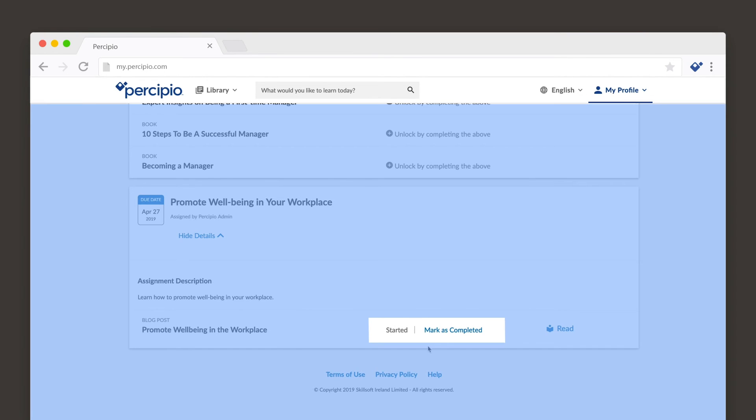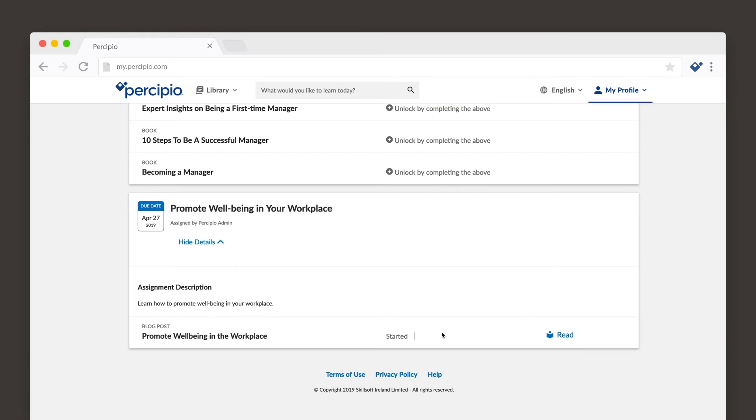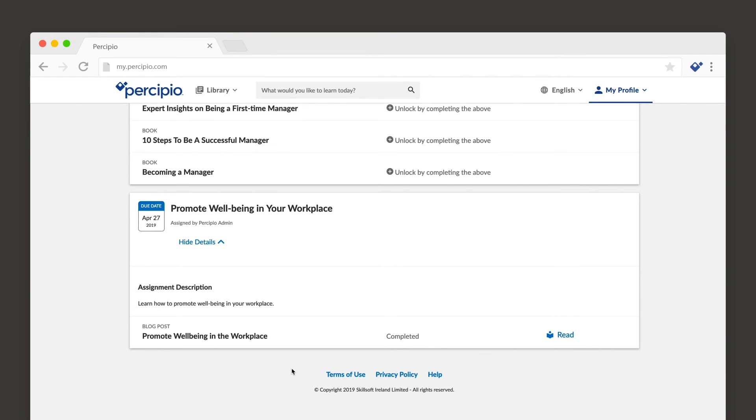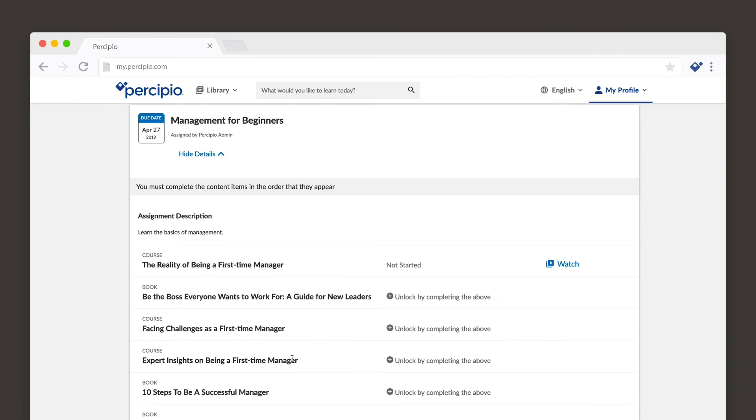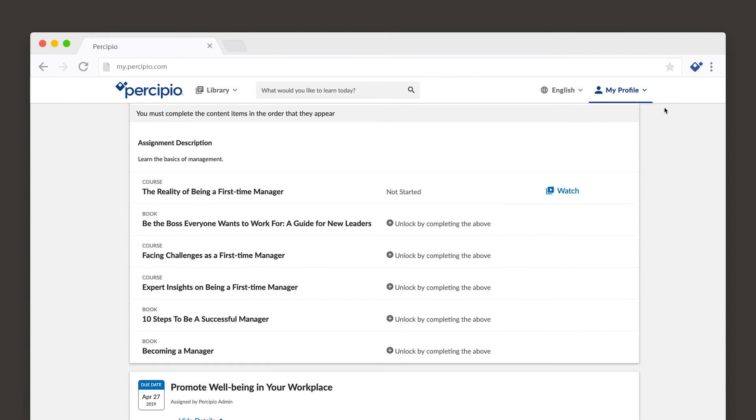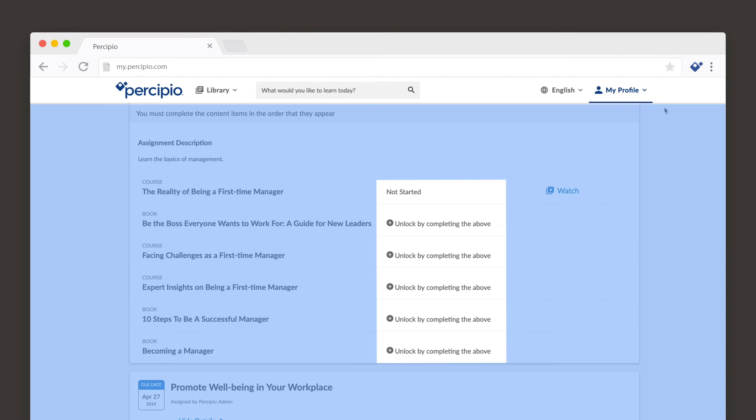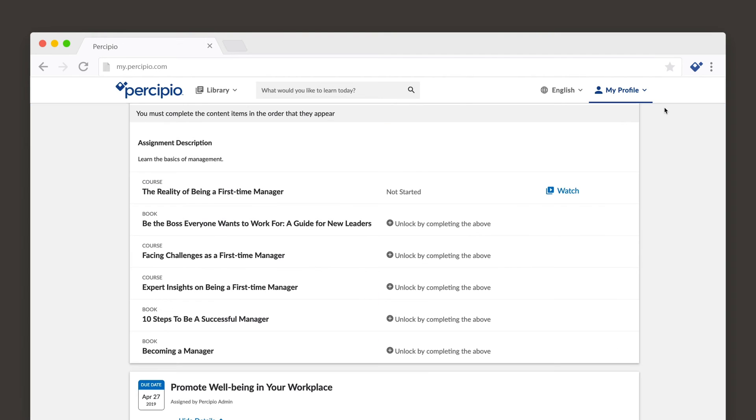Some content you can mark as complete once you've read or watched it. Some content is marked as complete once you've met its completion criteria. Other times, you may have to complete an assignment in a specific order.